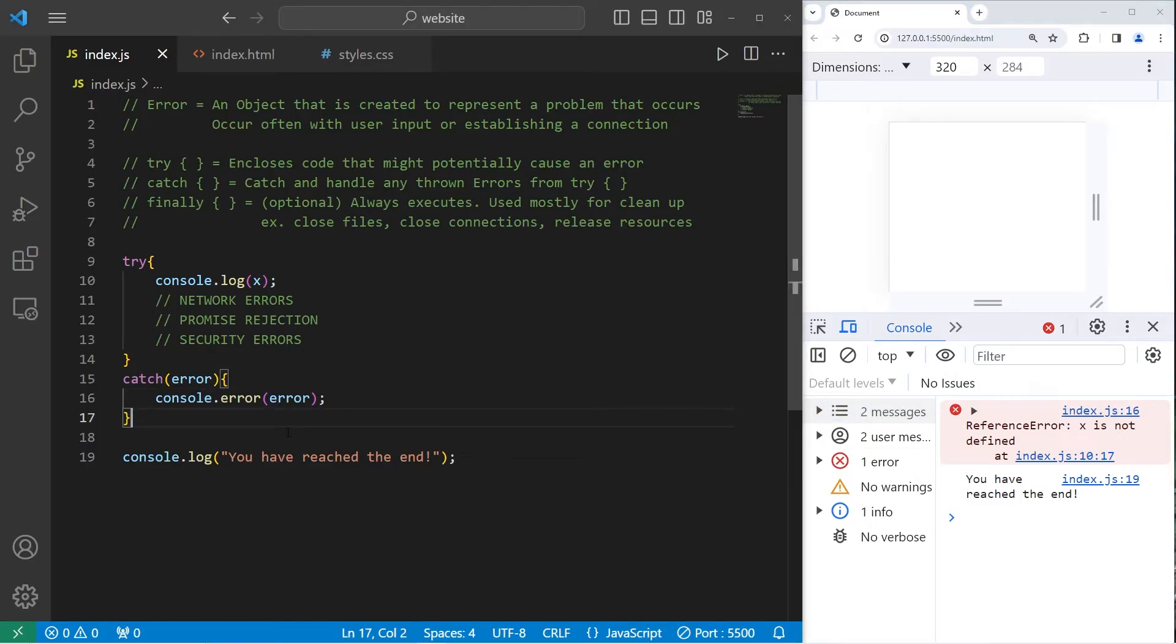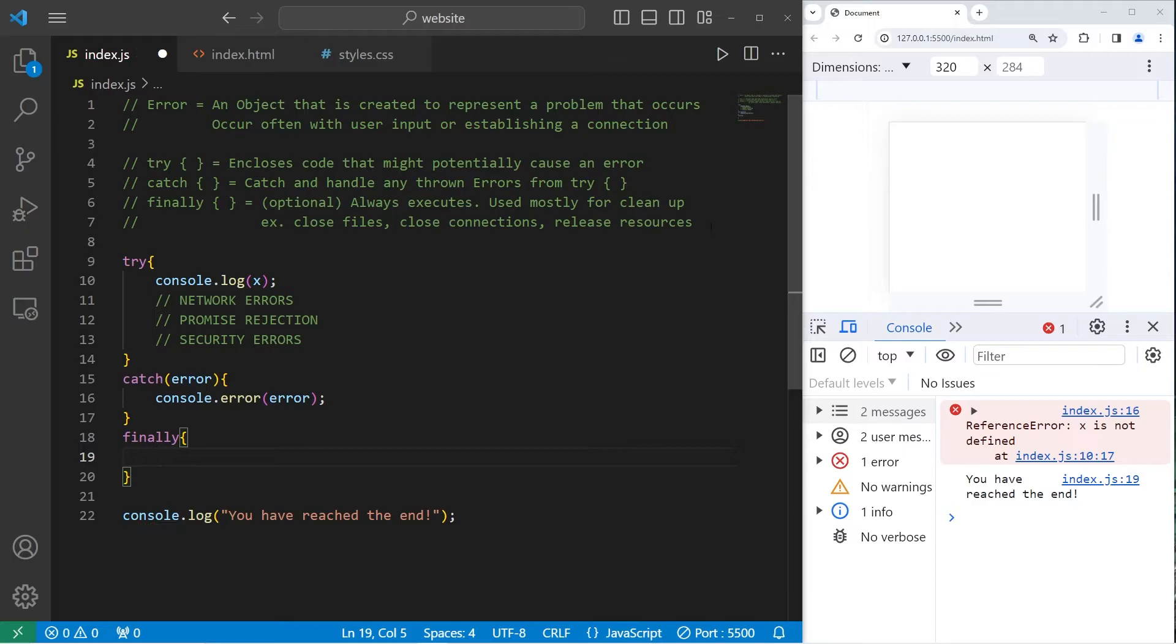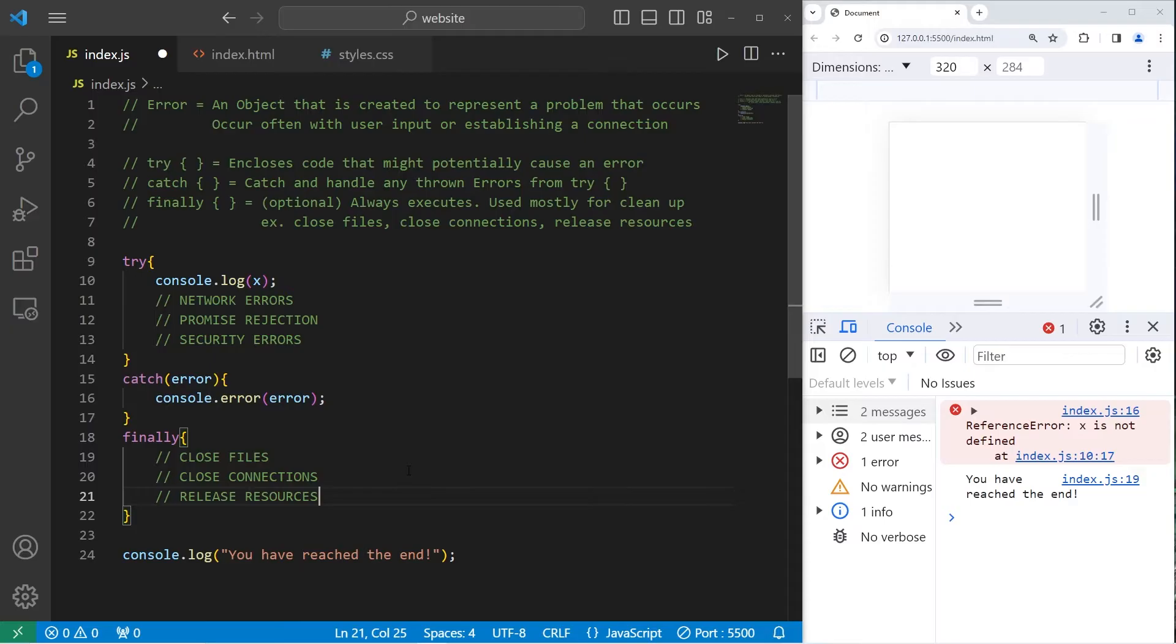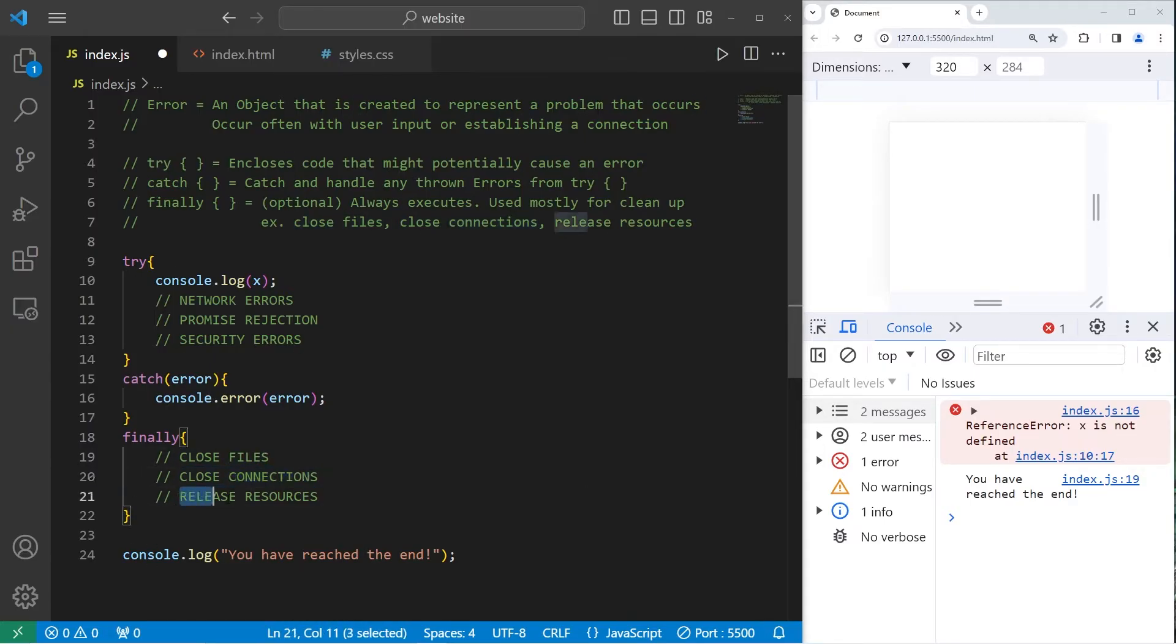Now optionally, you can add a finally block. The finally block always executes regardless if an error comes up. The finally block is usually used for closing files, closing connections, or releasing resources.